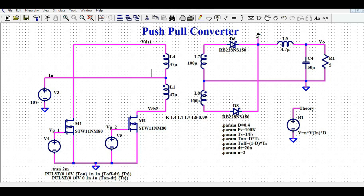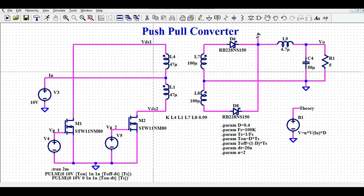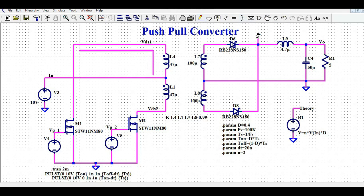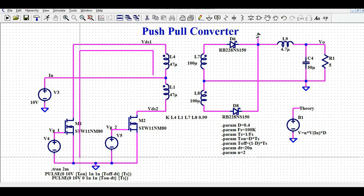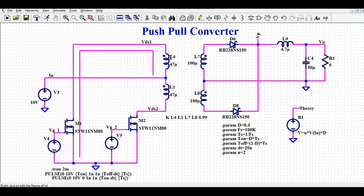Let us understand how this circuit works. When MOSFET M1 is on, the current flows through inductor L4 down to M1 and then to ground. This charges inductor L4.